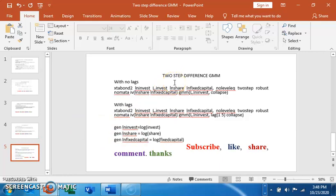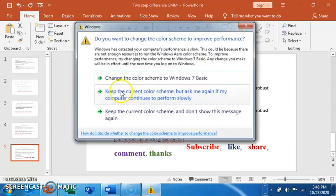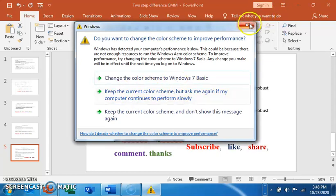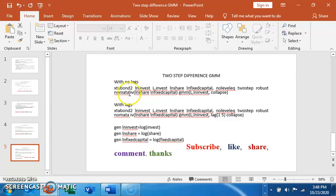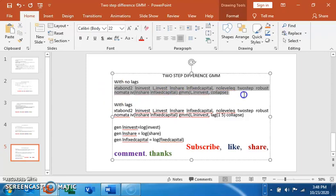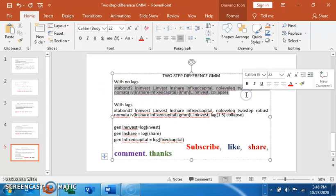I have two major codes here: one with lags and one with no lags. With no lags we run the risk of having instrument proliferation. If you look at Roodman 2009, increasing the number of instruments increases bias in the estimate. With no lag to guide the number of instruments, we run the risk of having a biased estimate. Regardless, we'll run the code and see the results.